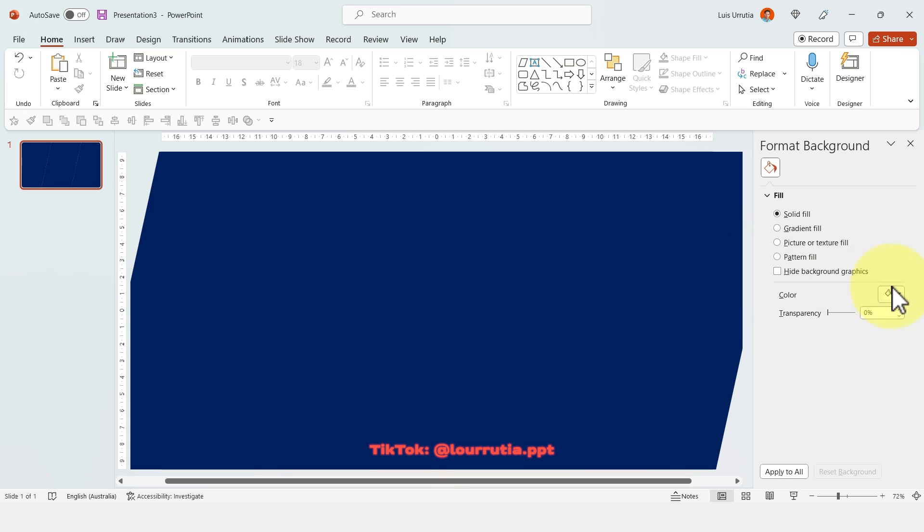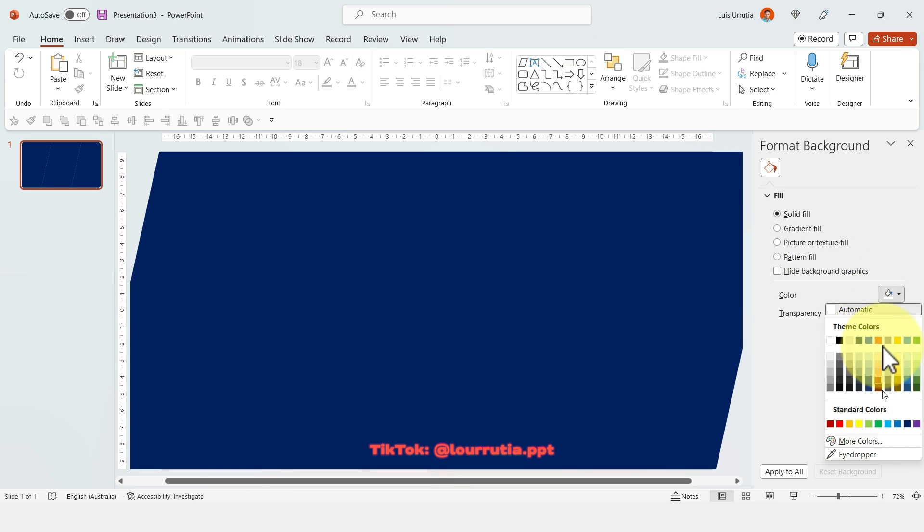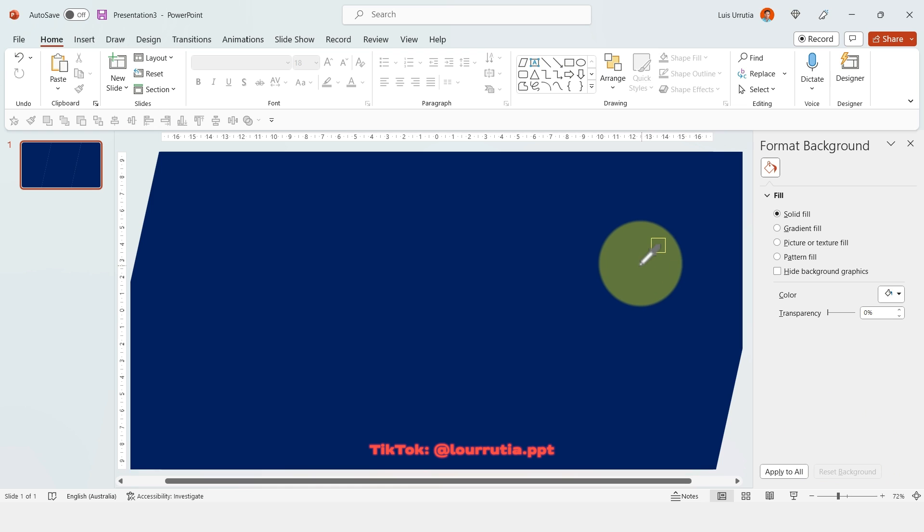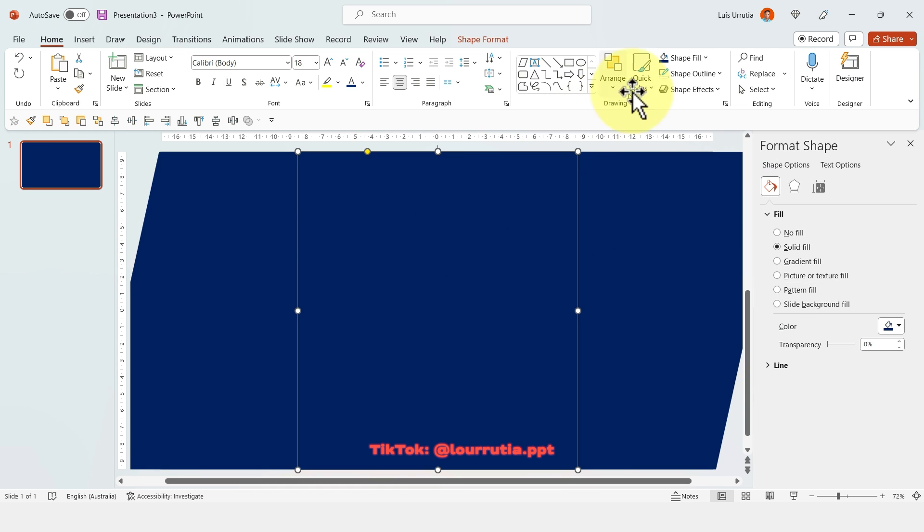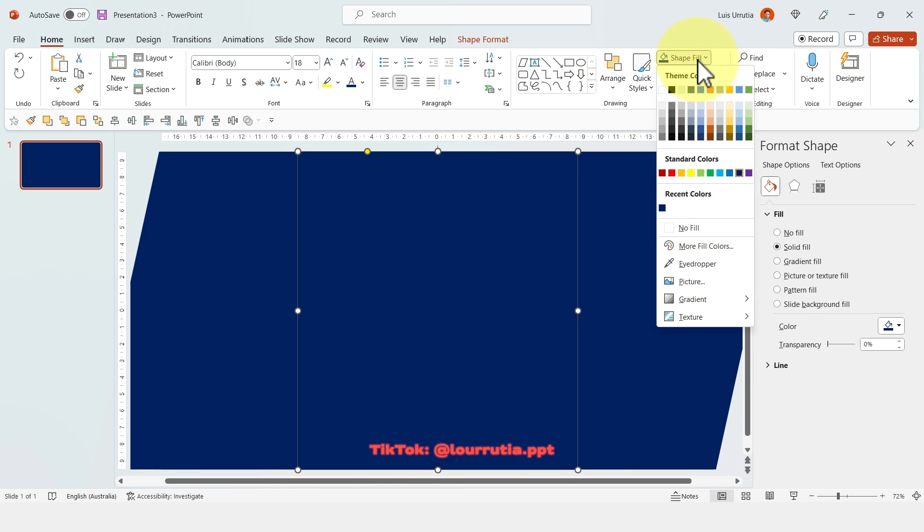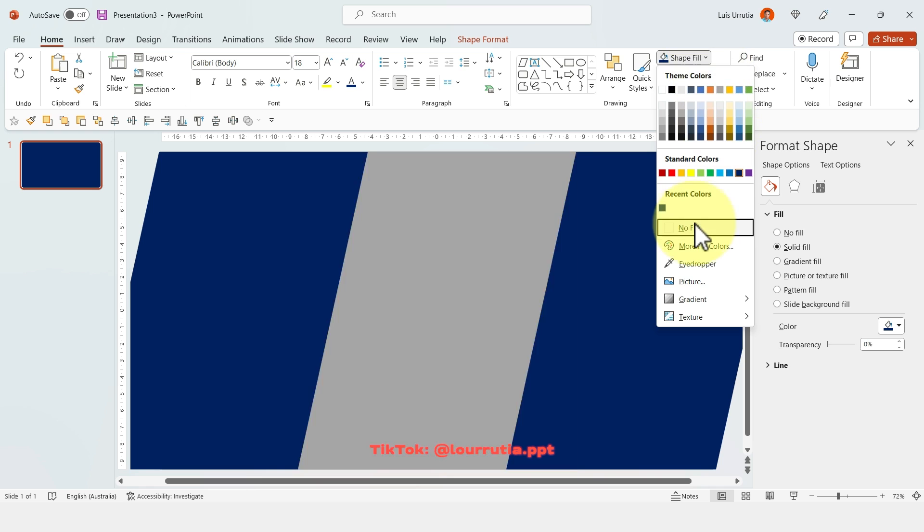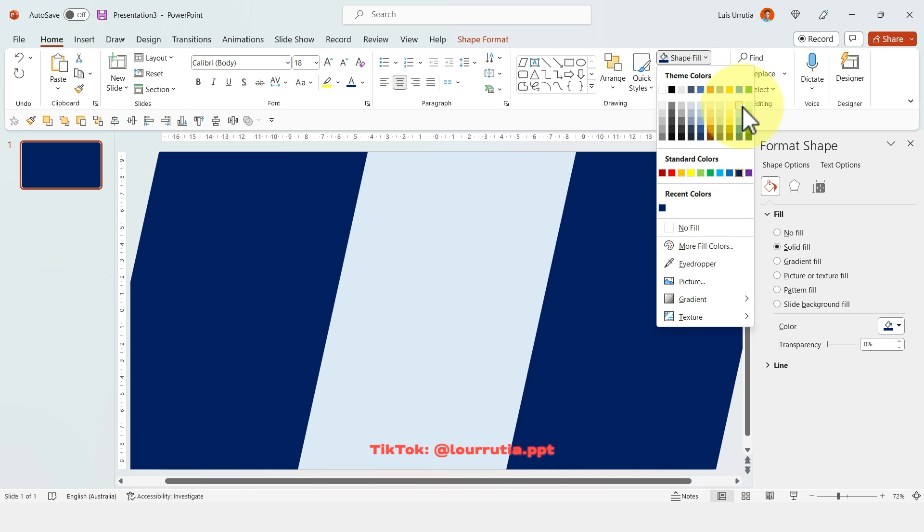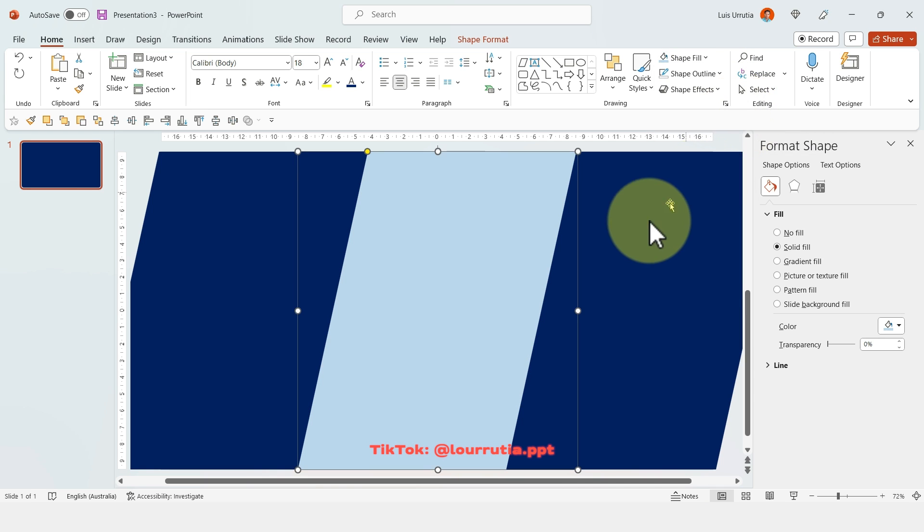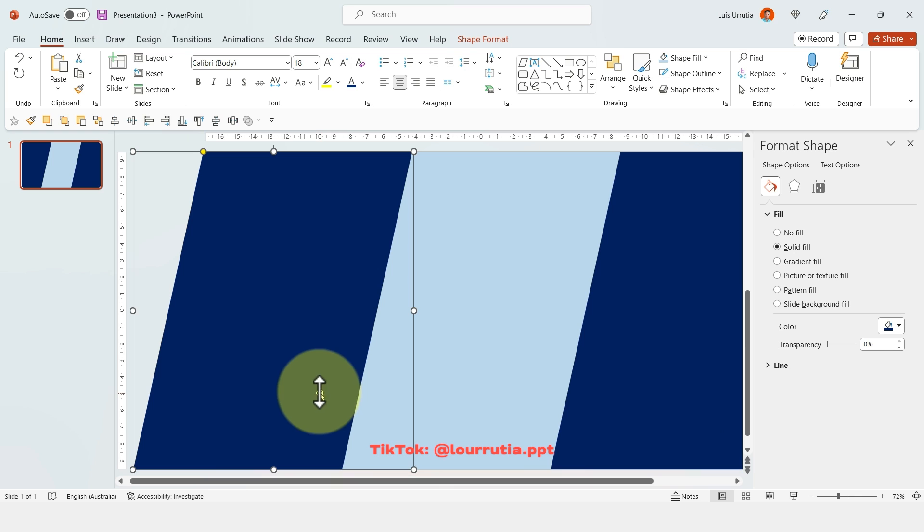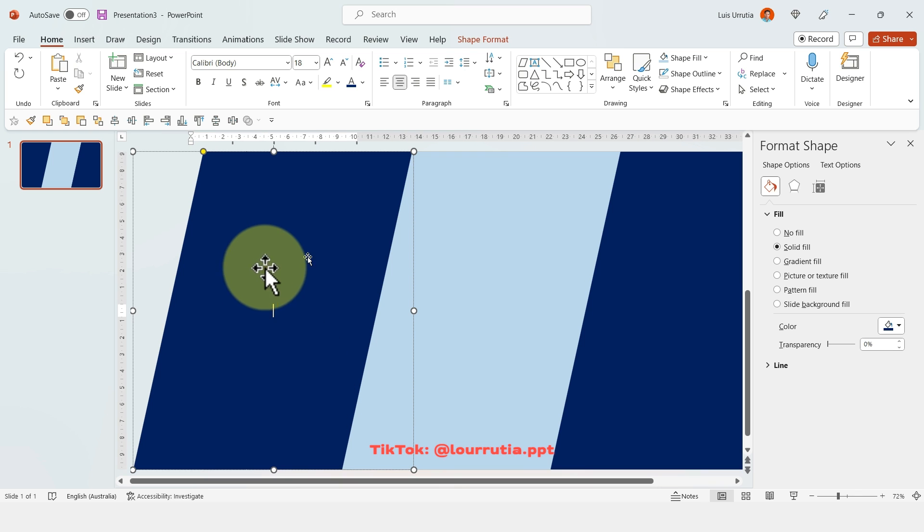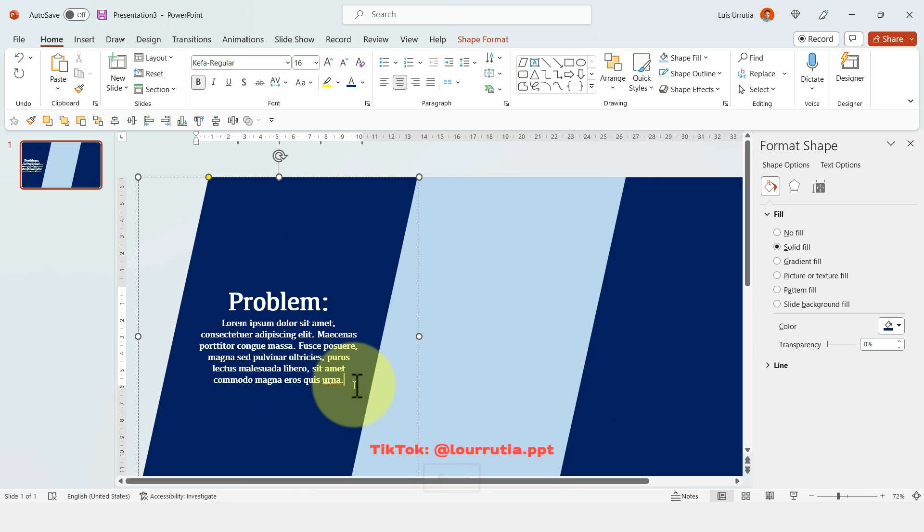Then right click format background and here you're going to select the color that you picked for your first shape, which is the one on the left, and in my case is the same navy. And then I'm going to change the color of the second shape to a light blue. Now if you double click on a shape, you'll be able to write in it. So that's exactly what I'm going to do.